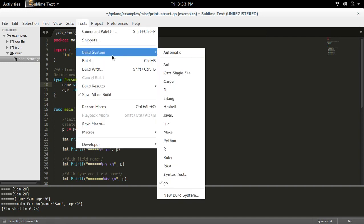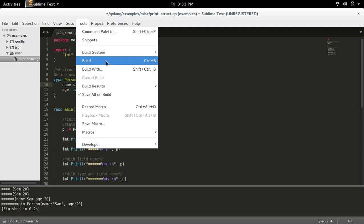There is a shortcut: Ctrl+B. You can use Ctrl+B to build.